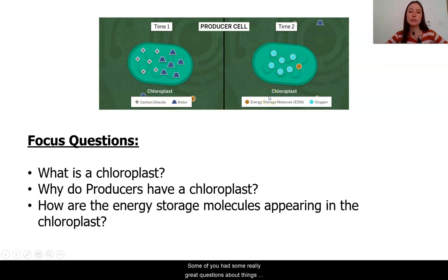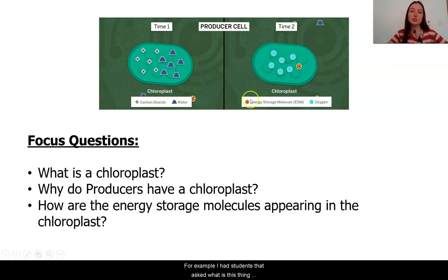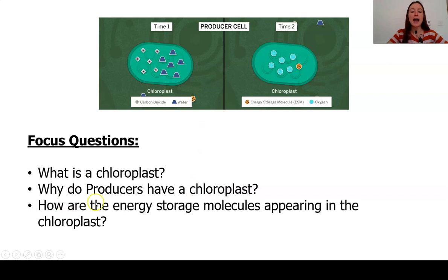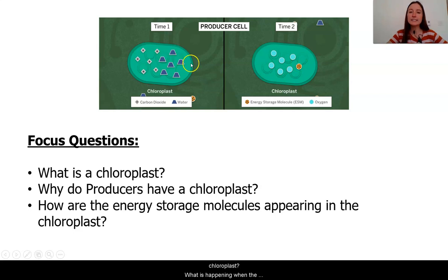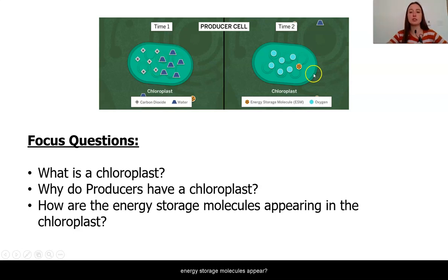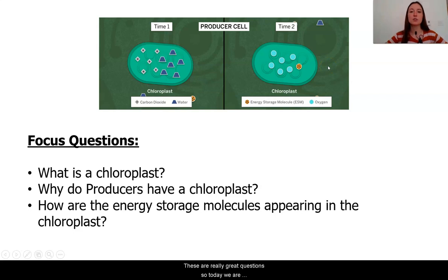Some of you had really great questions about things that you were seeing. For example, students asked: what is this thing, the chloroplast? Why do the producers have this chloroplast? How are the energy storage molecules appearing in the chloroplast? What is happening when carbon dioxide and water come together and the energy storage molecules appear?